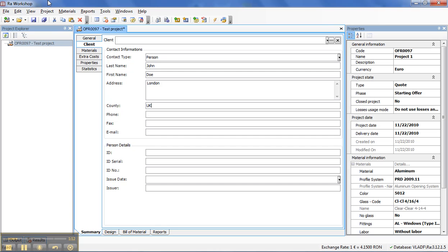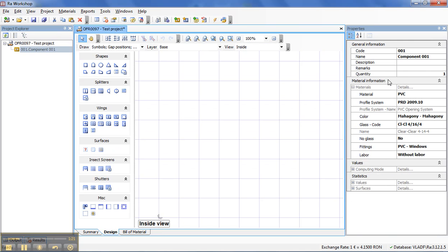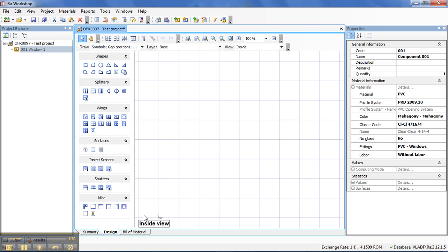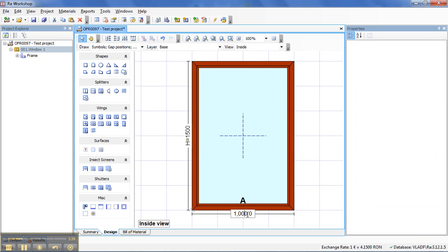I will show you next how easy it is to create a quotation with Array Workshop. Let's create a new component that I will rename it to Window 1. I will go to Design, I will add the frame, change the dimension.